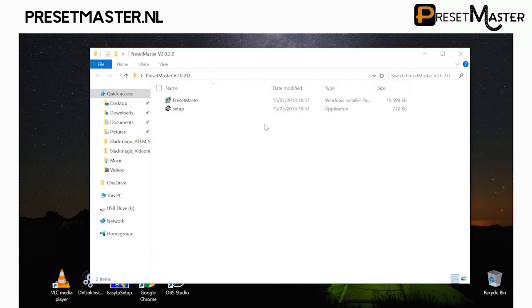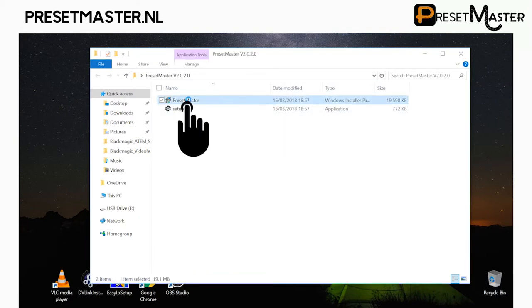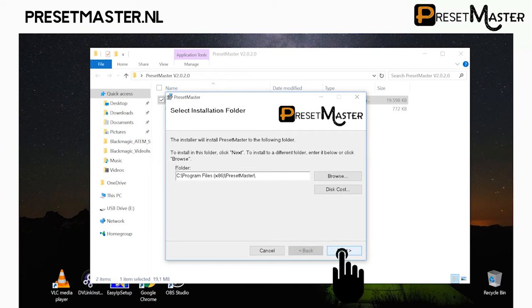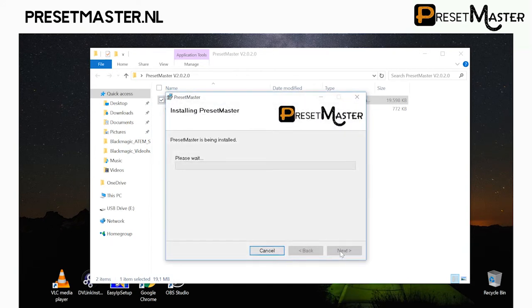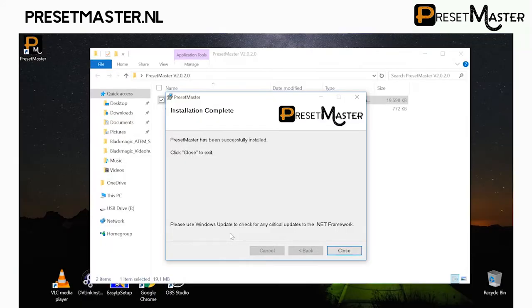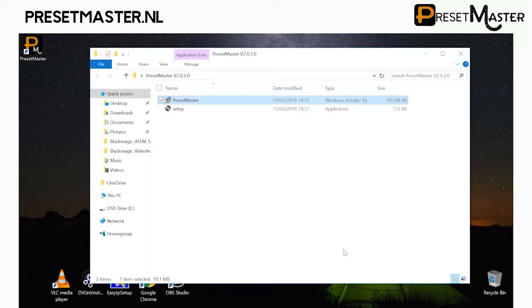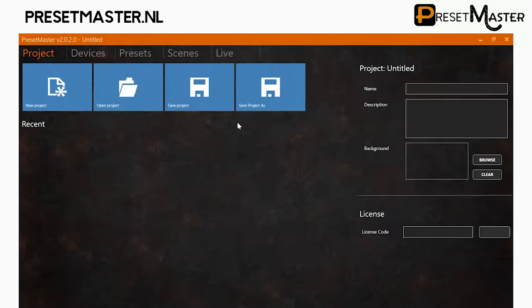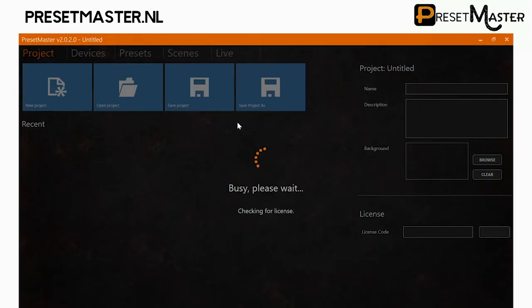After opening the folder, double-click on the installer file and confirm the installation folder. When the installation is complete you can close the installation wizard and you'll find a new shortcut icon on your desktop. Double-click on this icon to launch PresetMaster. It automatically starts with a new project.